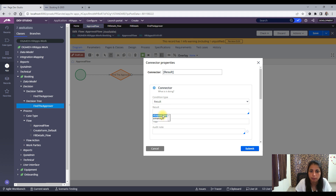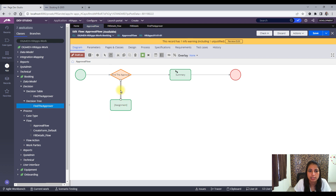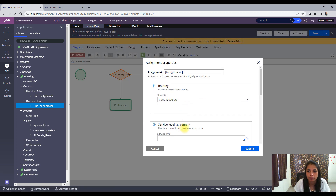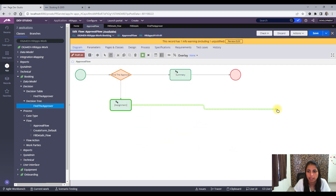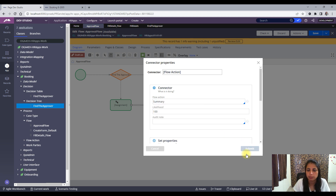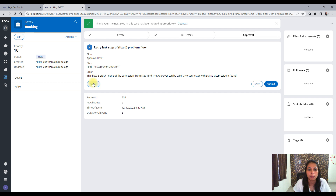When the result is 'Vice President', I need to provide that value in the connector. When the result is something else — suppose 'Senior Manager' — I want to have a different assignment. I'll connect the vice president connector to an assignment, and the senior manager result to a different assignment, and put an end shape connected appropriately. Let me also put in the flow action. Now everything is set and this is the updated flow. I should not get the problem flow work basket anymore.